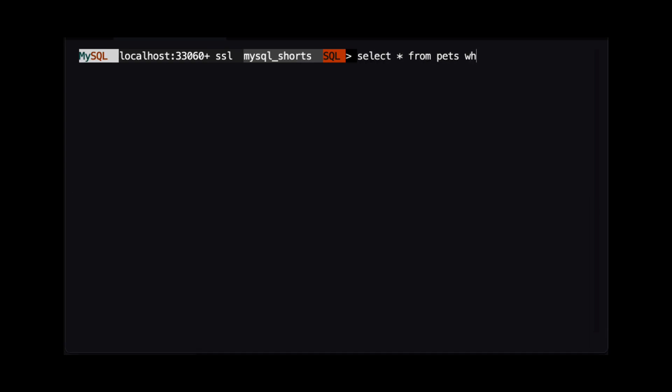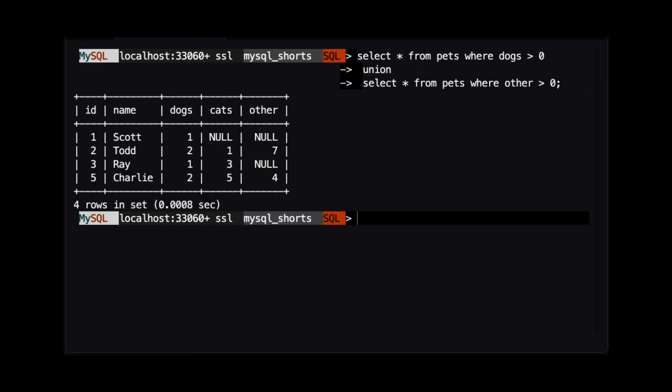First, we're going to look at using a UNION statement. When we use UNION, the result will contain every row that matches the first query and every row that matches the second query. We can see the only person not in this result is Fred, because he only has two cats.